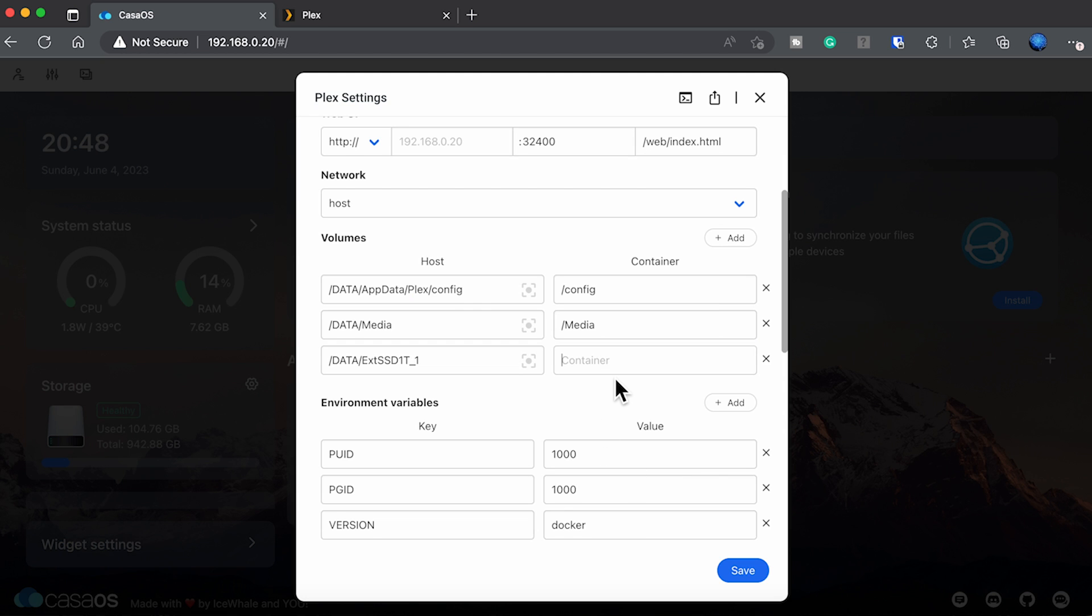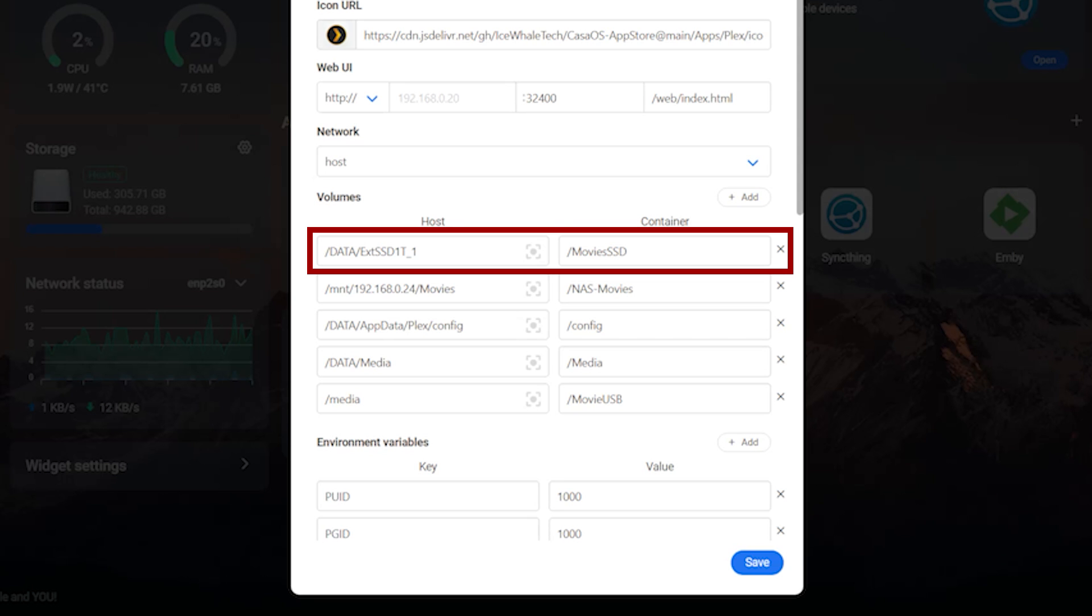On the container field you can put any name you want to appear when we'll go through and set up Plex. Anything that you want to see. Just make sure that it's preceded with a slash. In my case I used slash movies SSD as the name so that I know when I'm looking at my listing of locations where I'm actually putting the content. And remember that the name has to have a slash in front of it.